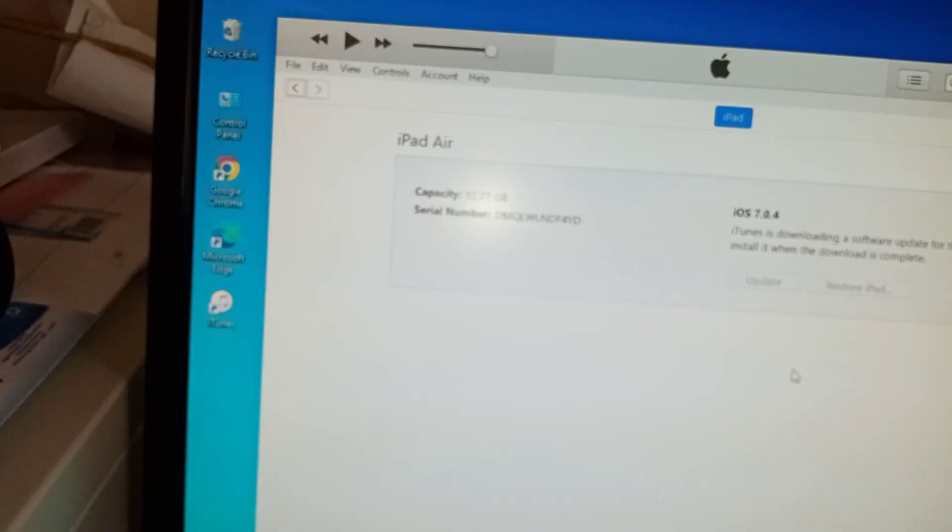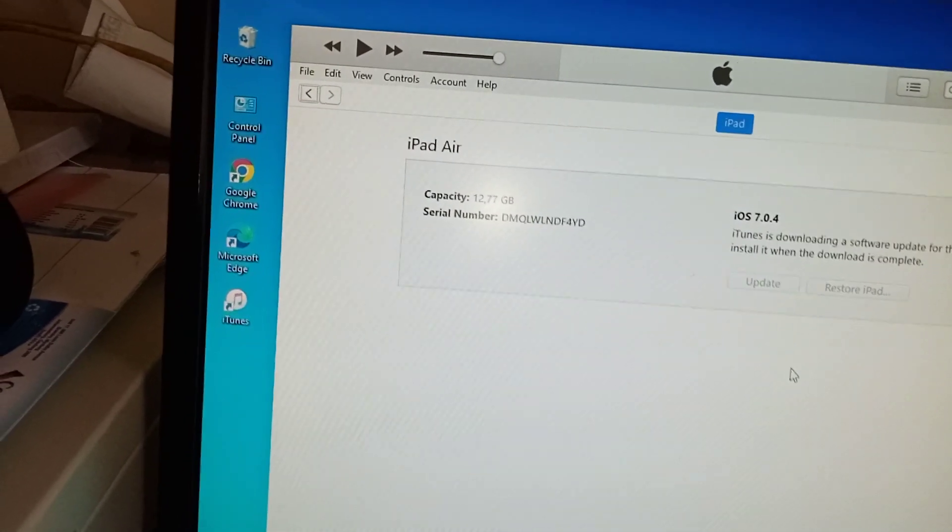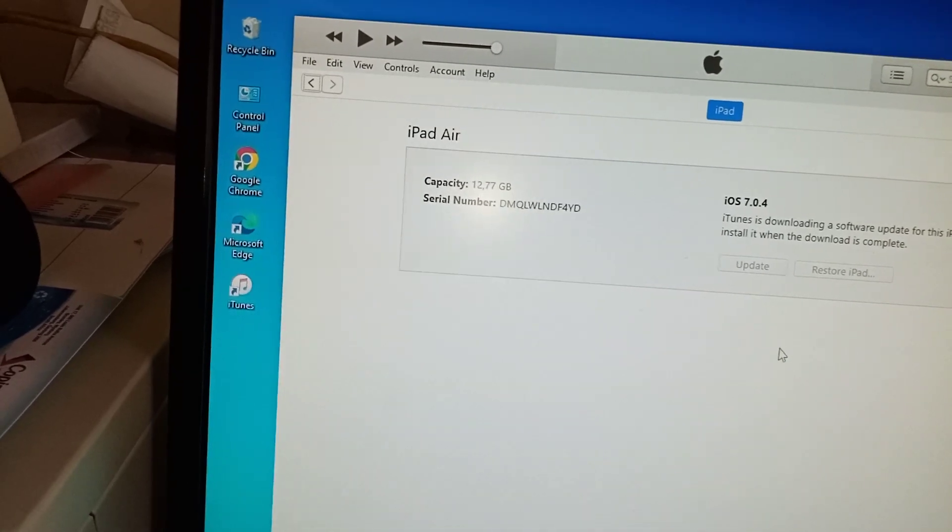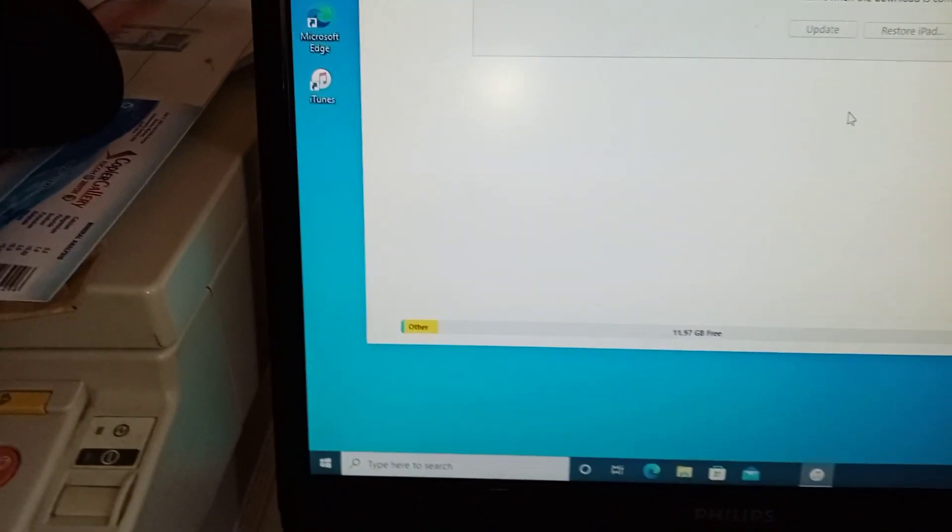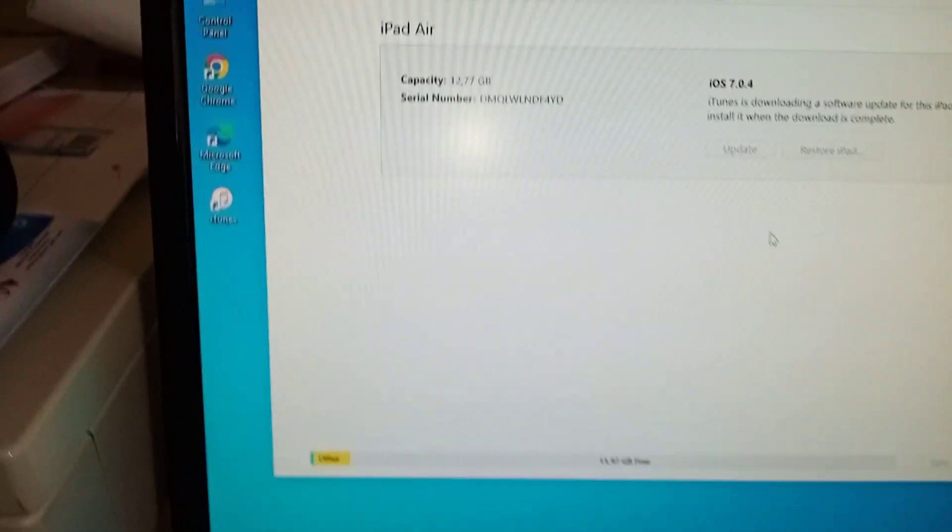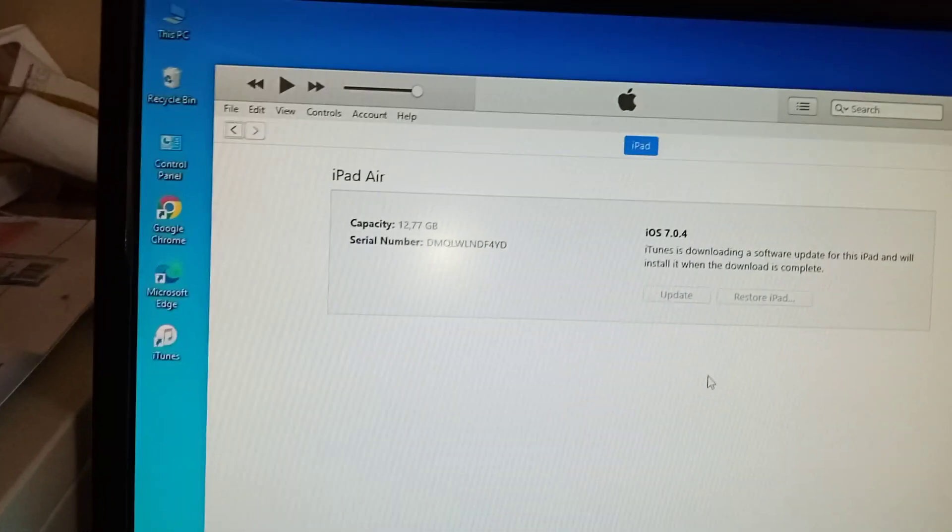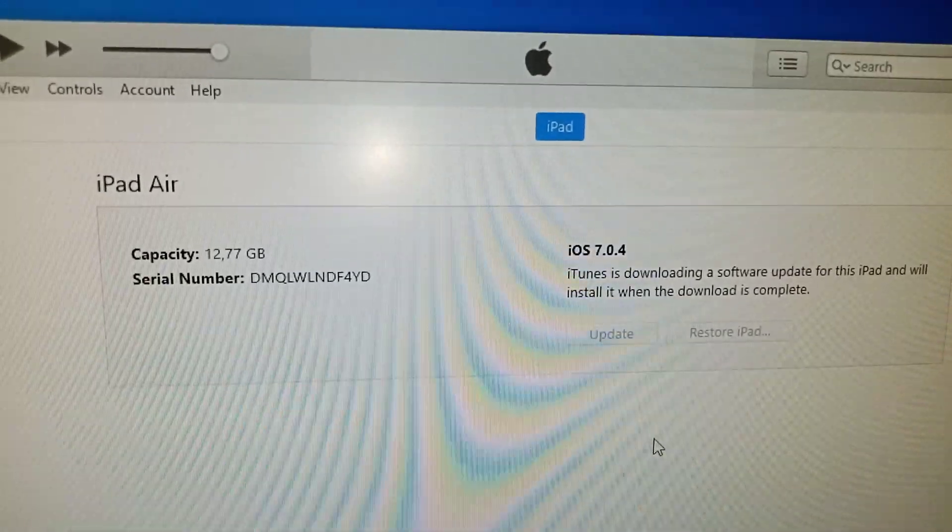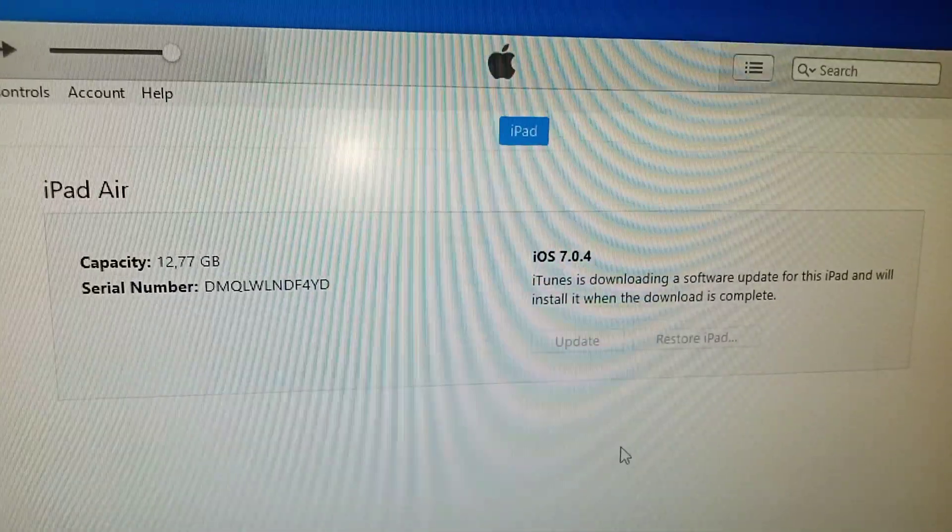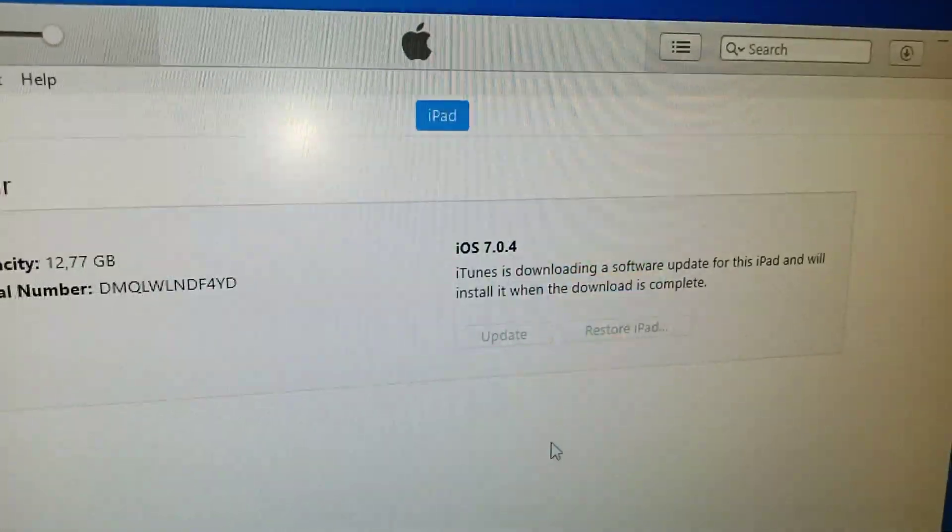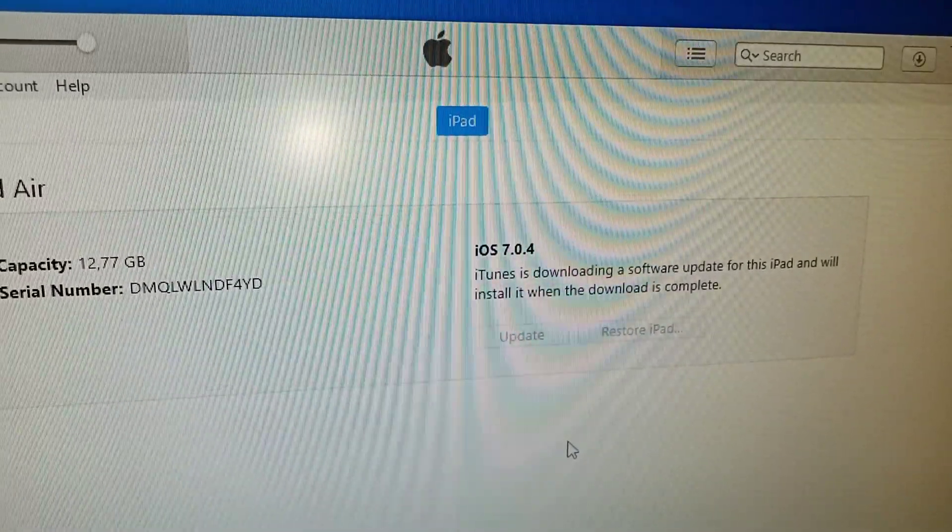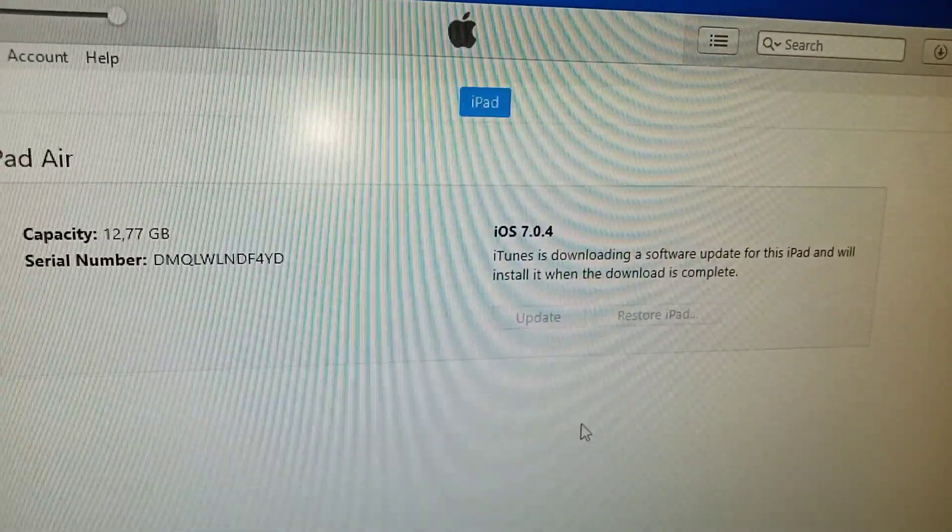You remember, we were sitting on 12 something. But let's see how it's going to do. I don't know how long it's going to take, but let's just keep on waiting because it says that iTunes is downloading software update for iPad and we'll install when the download is complete.